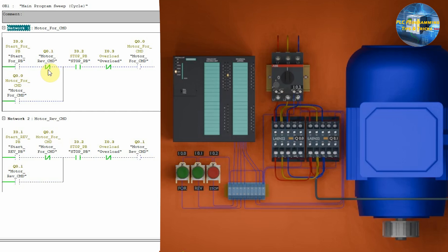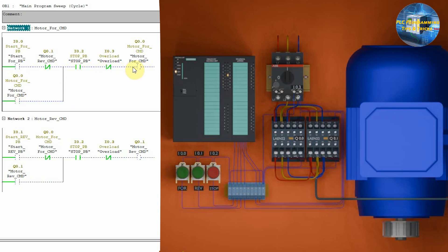this will turn on the motor forward command Q0.0. This Q0.0 output will be latched on through its own normally open contact Q0.0 through this path.